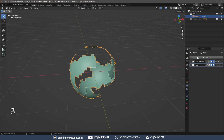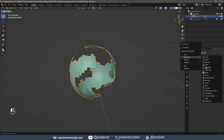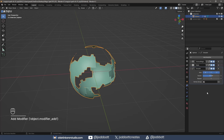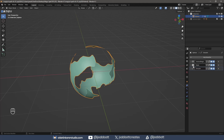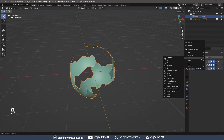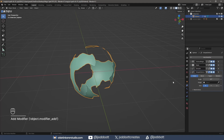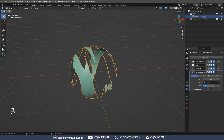I add a Smooth Modifier and increase the Factor and Repeat. I then add a Simple Deform Modifier, increase the Angle to 360 degrees, and change the axis.